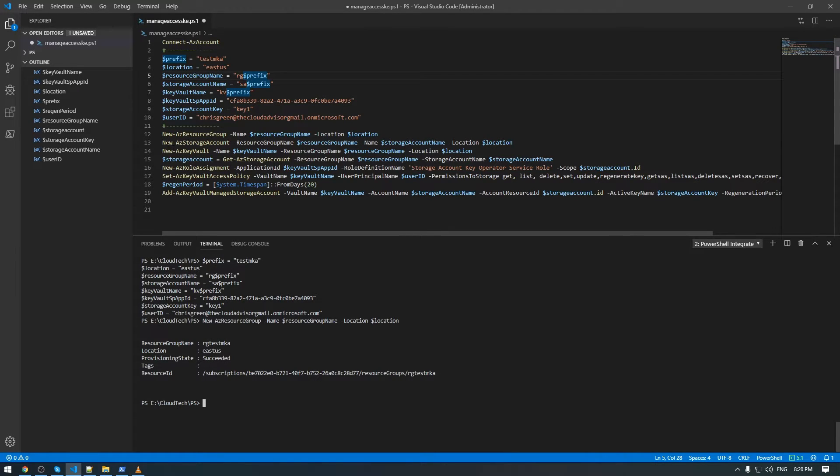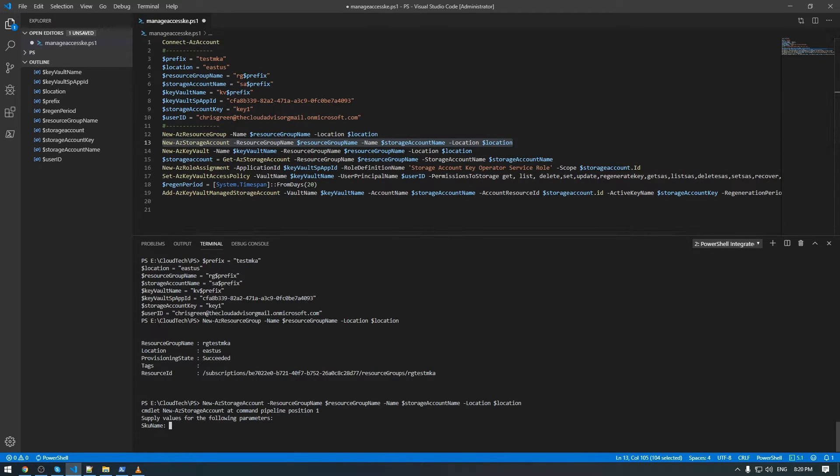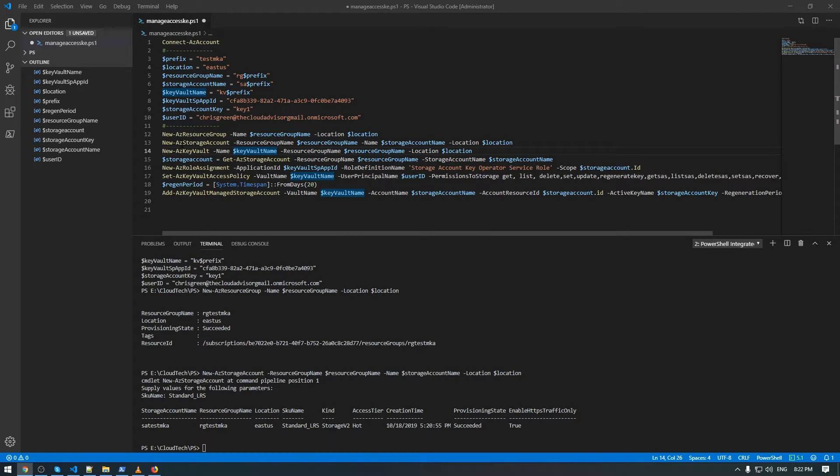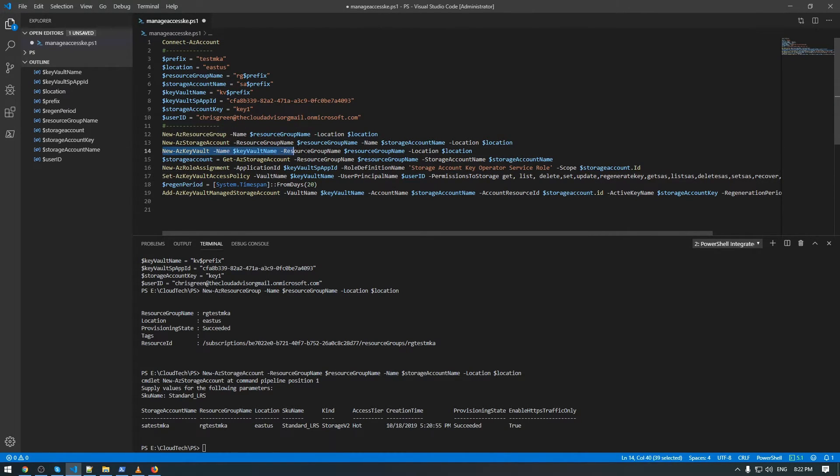Now we can create a new resource group using the resource name that were defined here and the location. The next step is to create a new storage account. I forgot to add the local redundant storage, so we can use standard and local redundant storage.